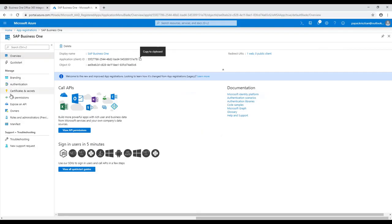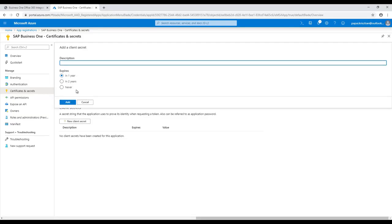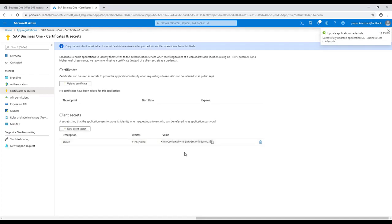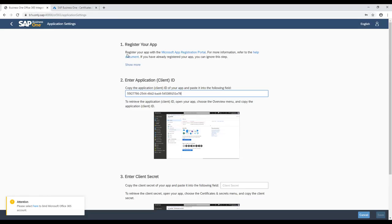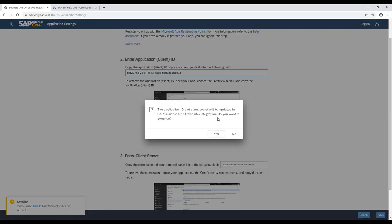We would need to have a client secret for successful authorization. This secret can be created by using the Certificates and Secrets from the left menu option and by clicking the New Client Secret button. After entering the name and selecting the secret time validity, we would copy the secret value to the local Office configuration page.